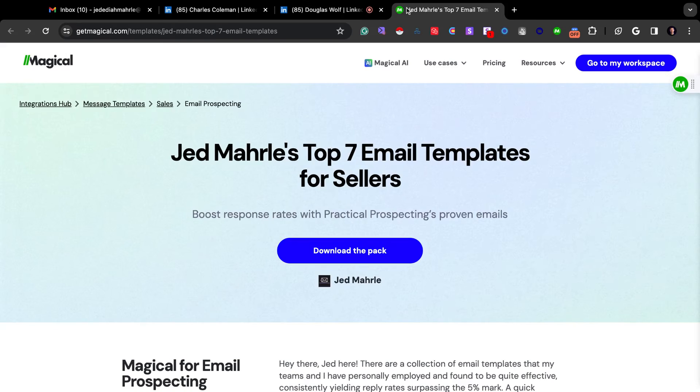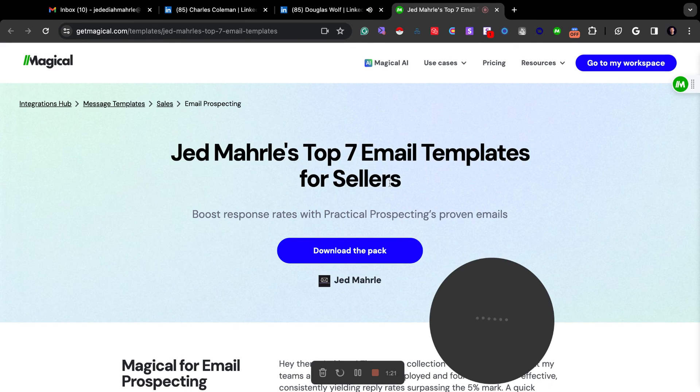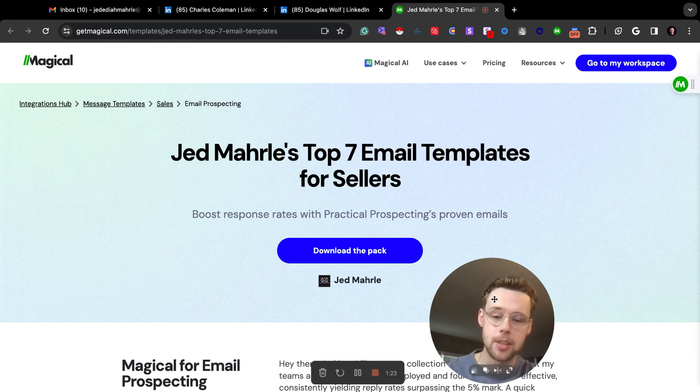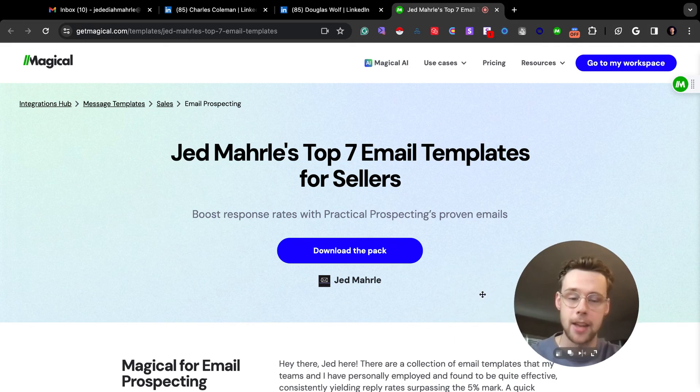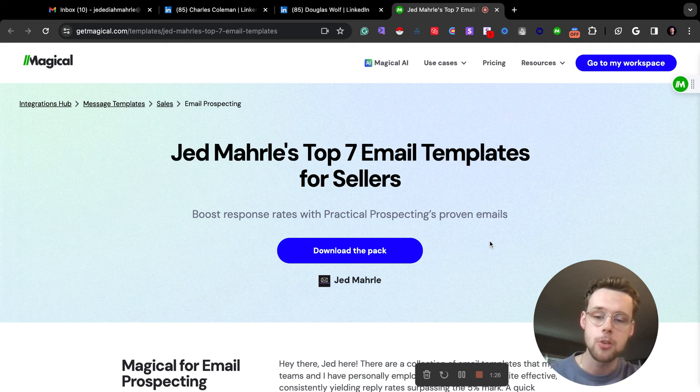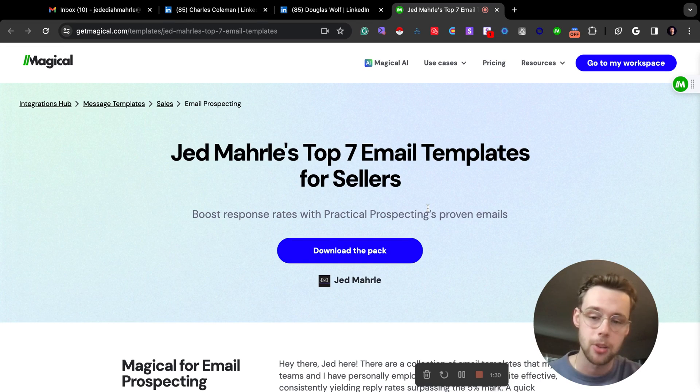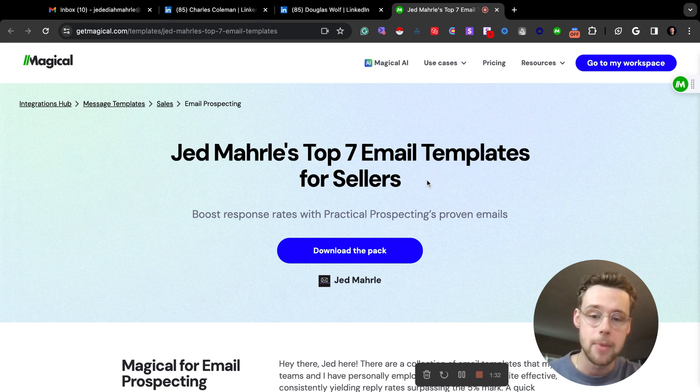So if you guys want to check out Magical, I loaded all of my favorite prospecting templates into a pack that you can download for yourself. So if you use my link, you'll actually get all of my favorite prospecting templates already loaded into your Magical account so you can start trying them out.